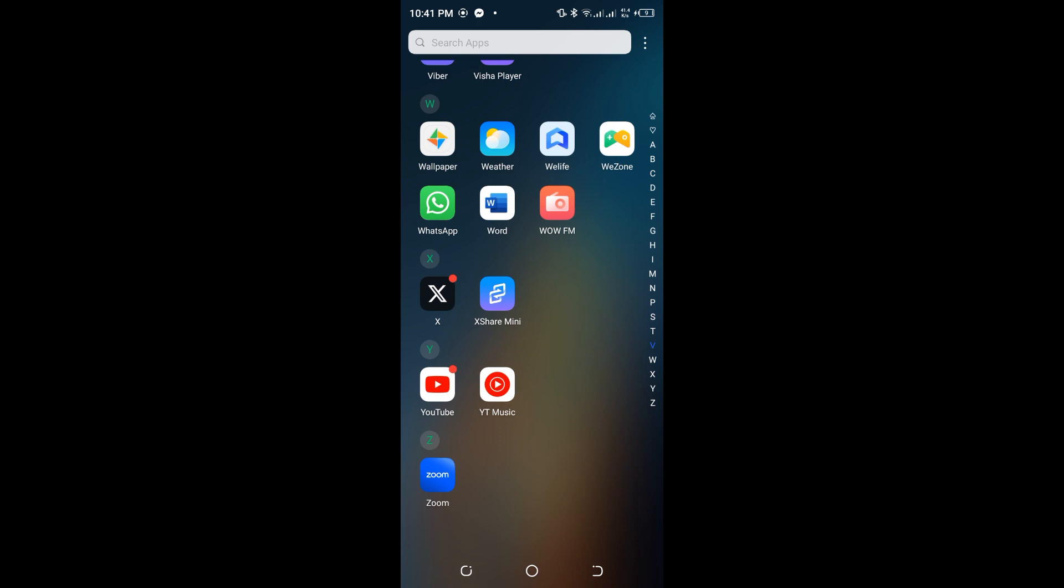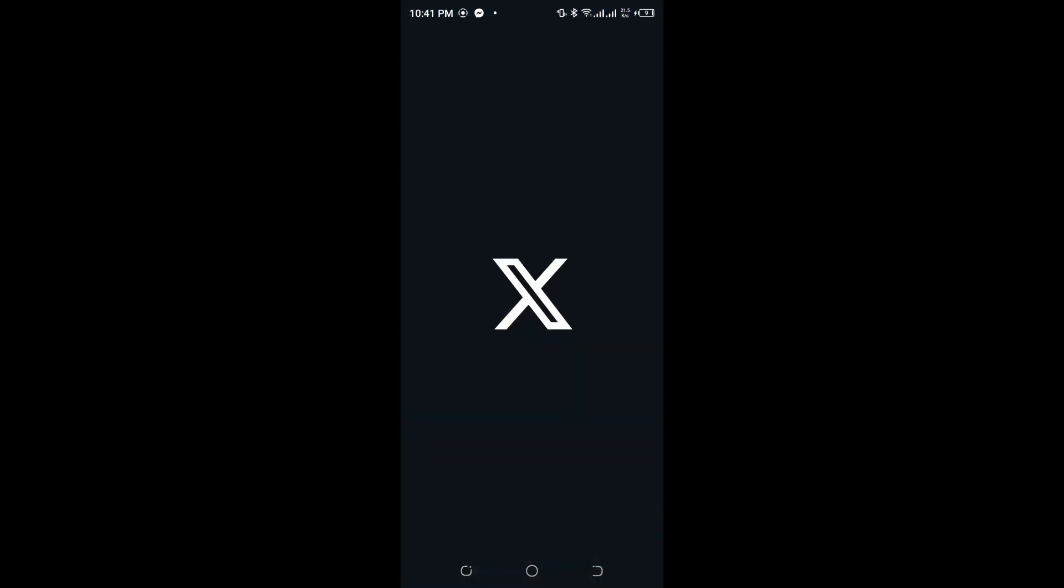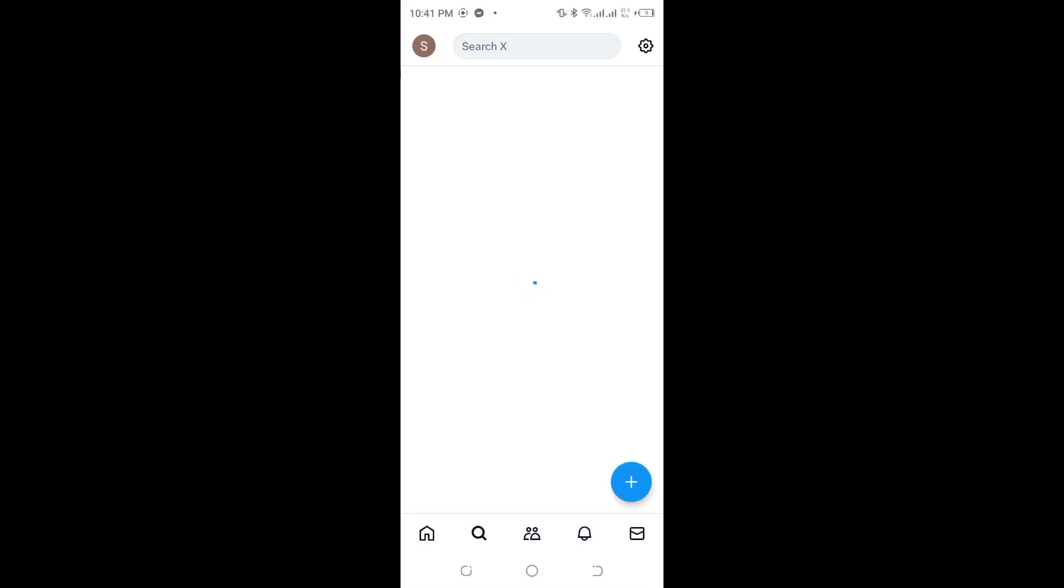Hello guys, welcome back to our channel. In today's video, I'm going to show you how to clear your Twitter search history. First, launch your Twitter app and log into your Twitter account if you have not already.